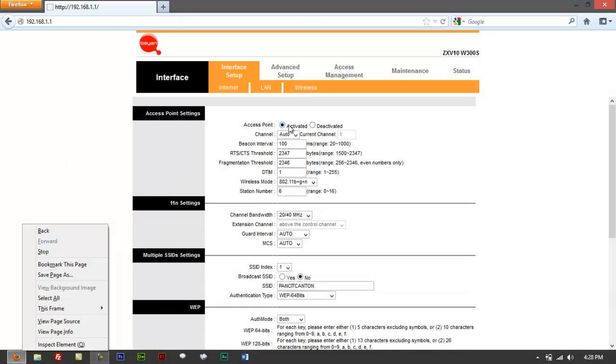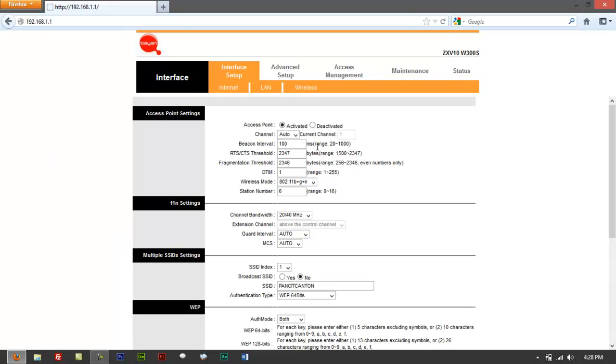And access point, it would say activated. It should always be activated. Why? Because if you do deactivate that, that means that you're just trying to use your device as a LAN modem, a wired router, I mean.